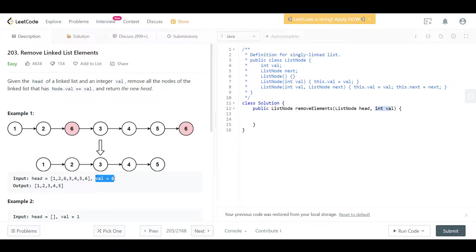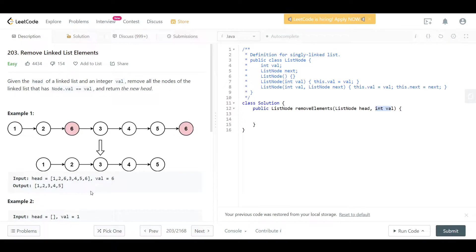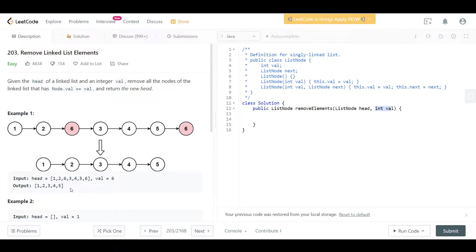In example one, we have a linked list with values 1, 2, 6, 3, 4, 5, 6, and we want to remove the value 6. We check all the nodes and whenever we see a 6, we remove that node and fix the pointers. In LeetCode, when you return a node, the platform returns that node and all connected nodes, so the head is just 1 with nodes 2, 6, 3, 4, 5, 6 connected to it.